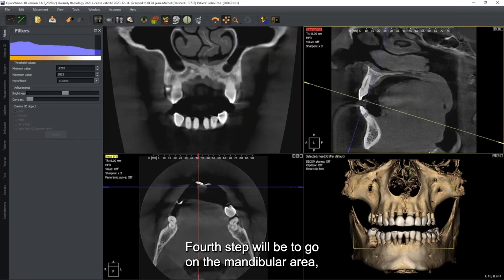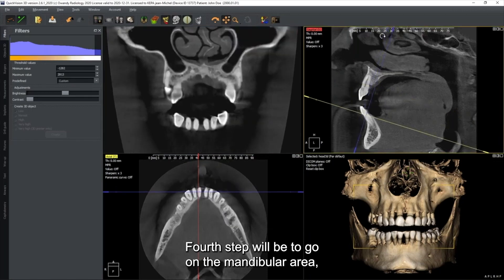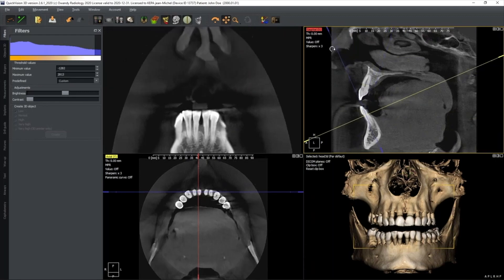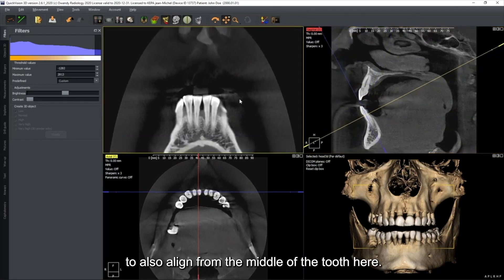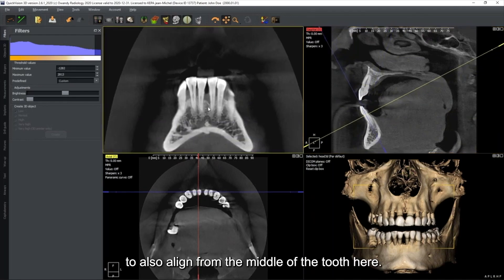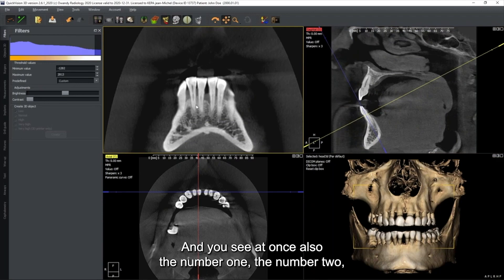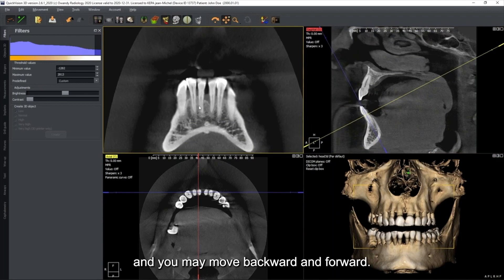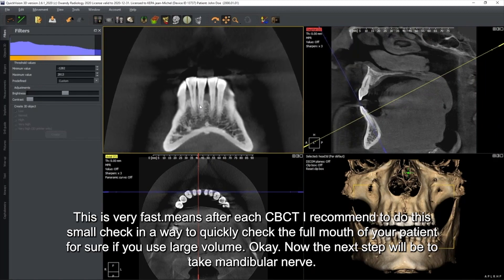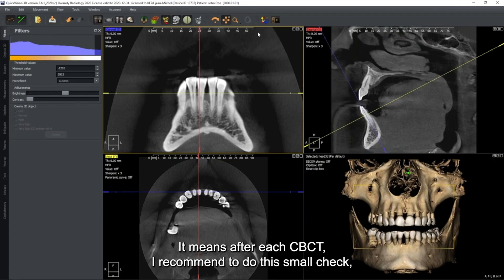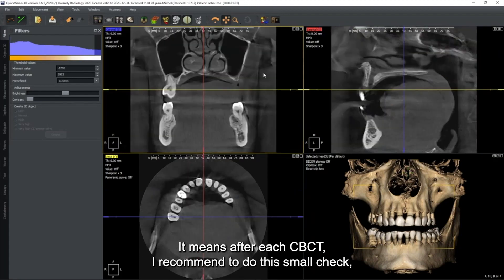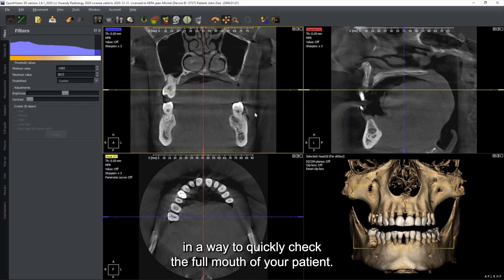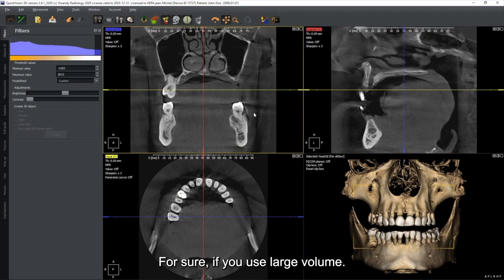The fourth step is to go to the mandibular area, align from the middle of the tooth, and you see at once number one and number two. Move backward and forward. This is very fast - after each CBCT I recommend doing this small check to quickly review the full mouth of your patient, especially if you use a large volume.